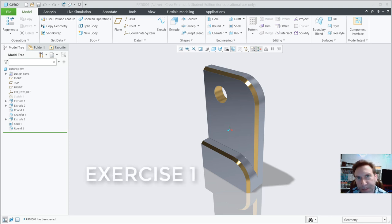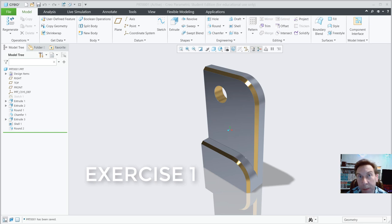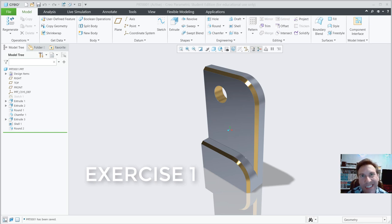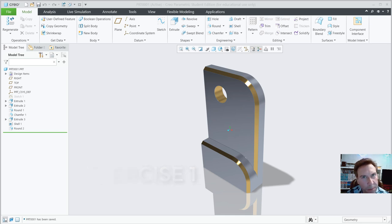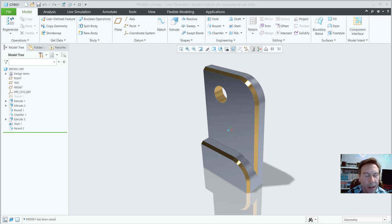Hi, I'm Chris Sikora, and I'm going to step you through how to use Creo Parametric 8.0. I've been using Creo since around 1995, and it used to be called ProEngineer. You'll sometimes hear it referred to as ProEngineer, so just be aware of that.